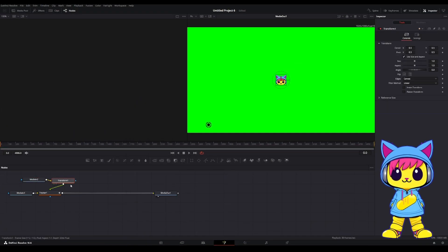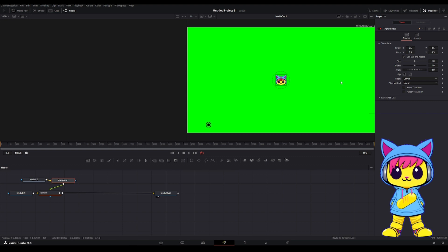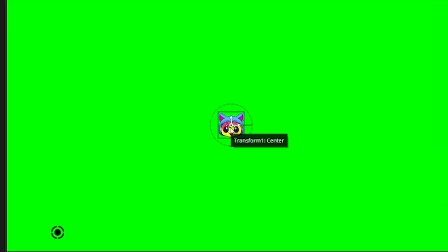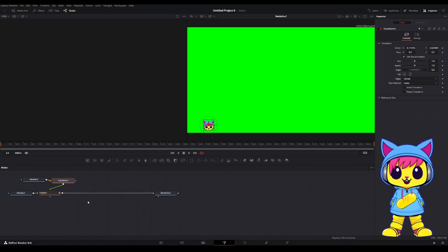There's the Transform node. With that selected, you'll see it adds this control right over top of the image. And I can drag that right to the center of that dot.